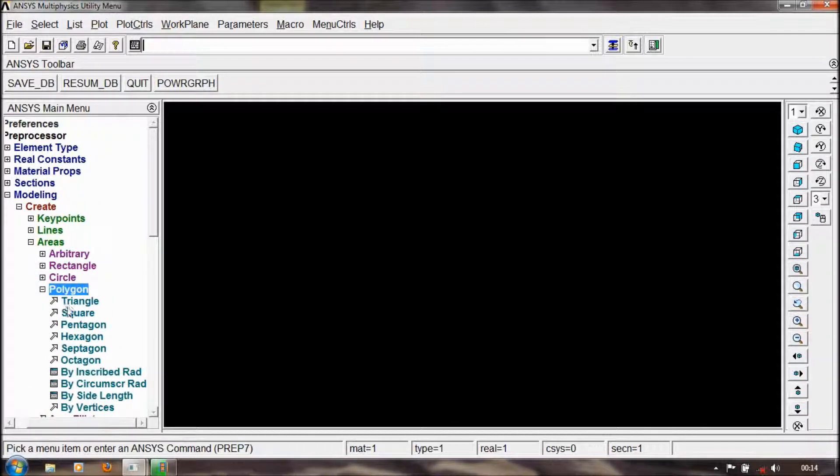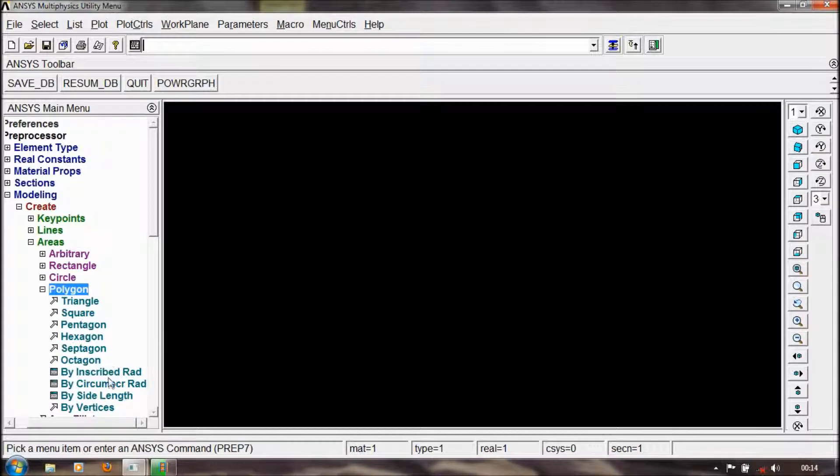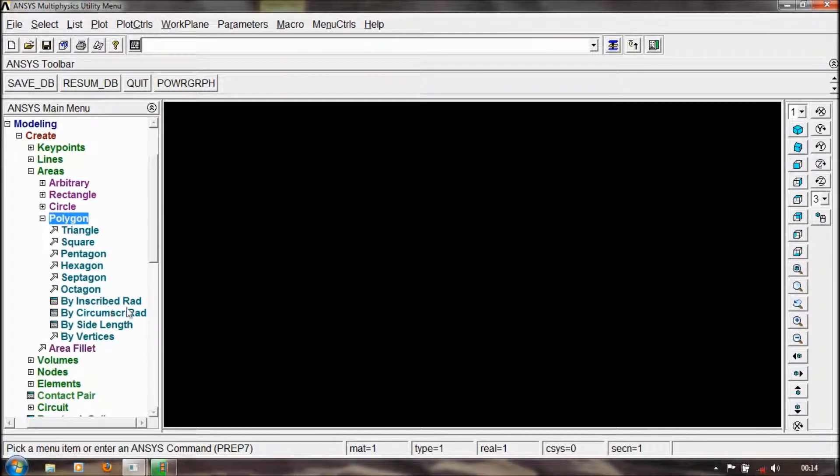You also make polygon, strand, cross, pentagon, hexagon, septagon, octagon, something like that. You can also inscribe the area.